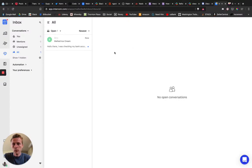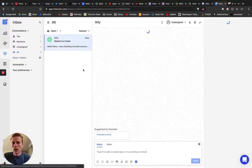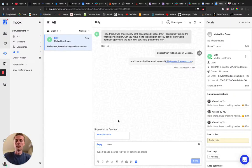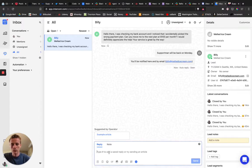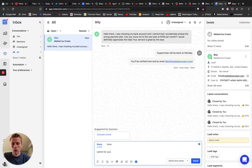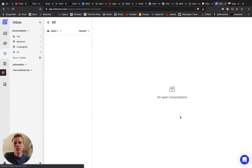Now we're going to jump over to Intercom. I'll be a customer support person, help this melted ice cream company out, and I'll just switch that up for them right away. Go ahead, send and close that.